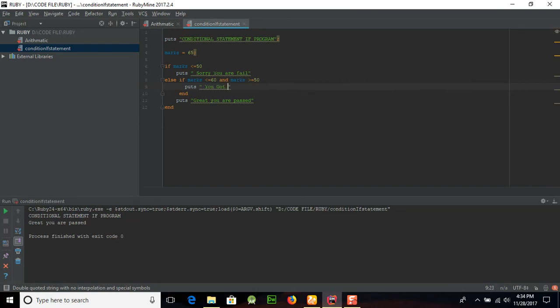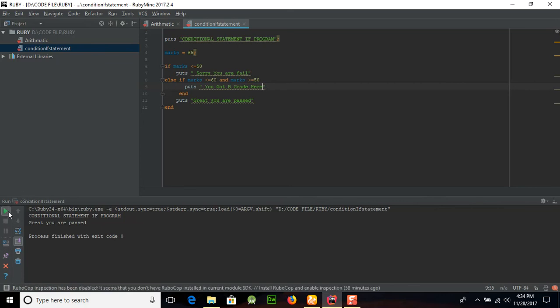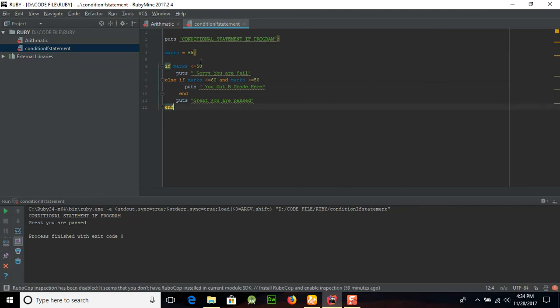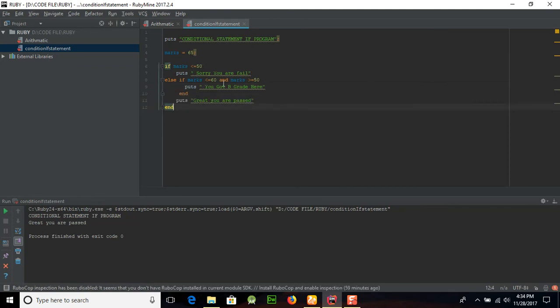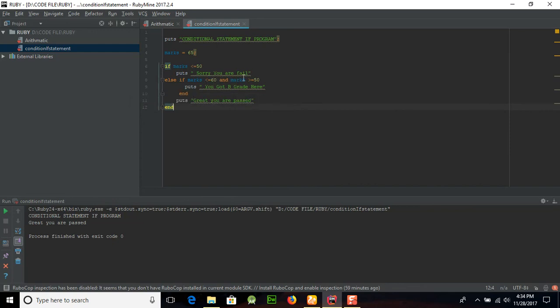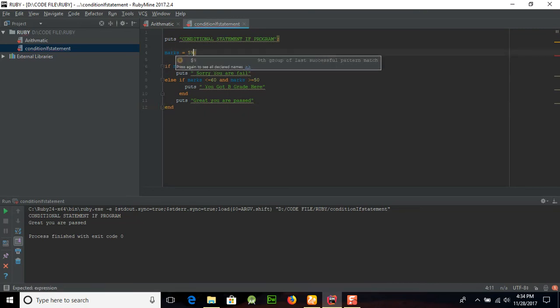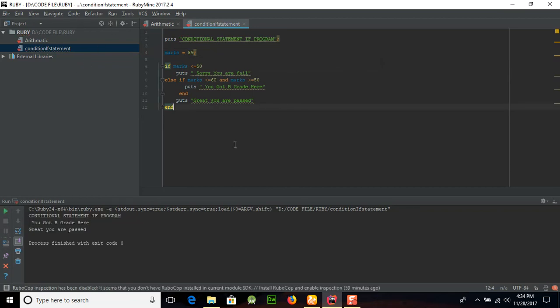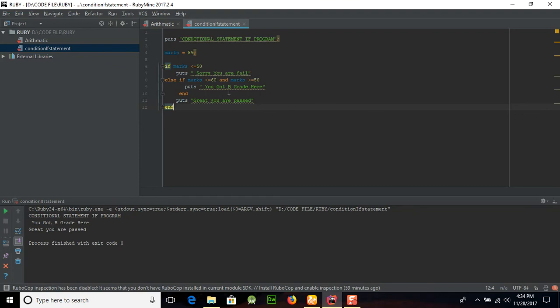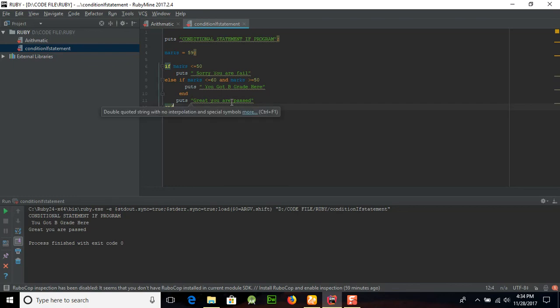Now we will run this program. Here you can see, why? If marks is less than or equal to 60, both conditions need to be true. It's greater than 50 but it's not less than or equal to 60. Let's suppose we have 59 here, then what will be the output result? You can see that 'you got B grade' here because this condition fulfills, and after that this line also fulfills.